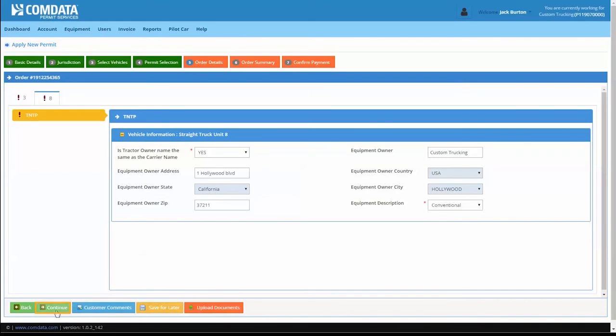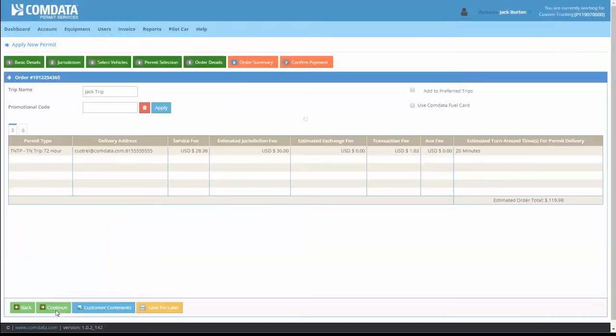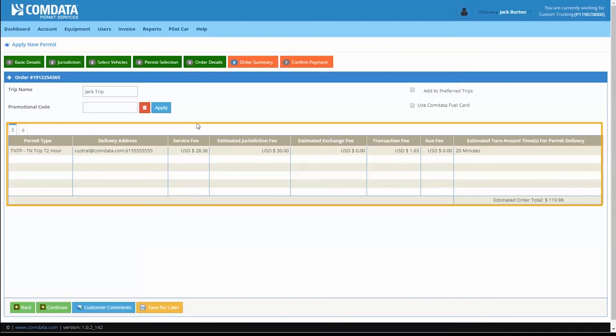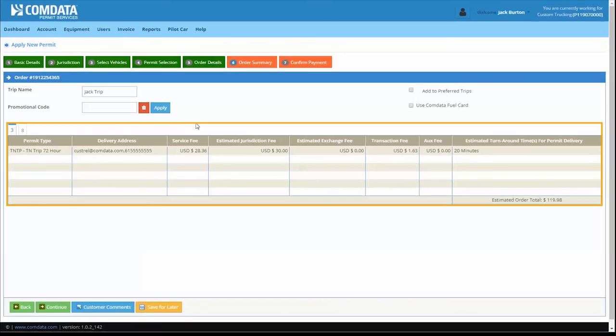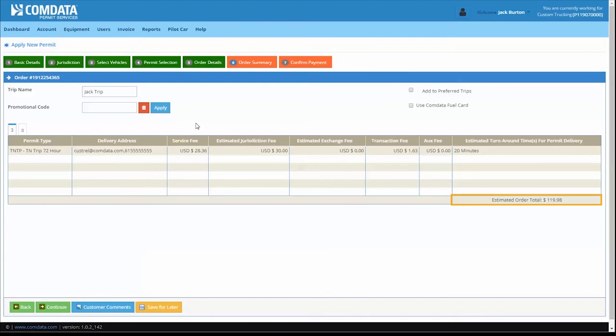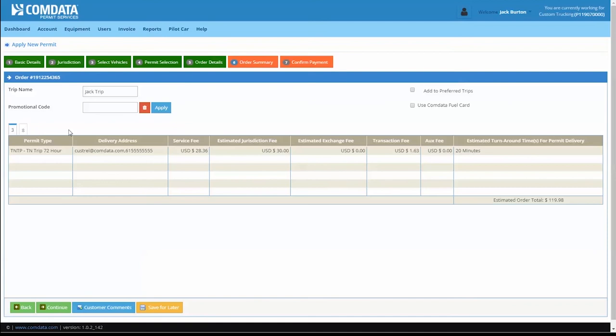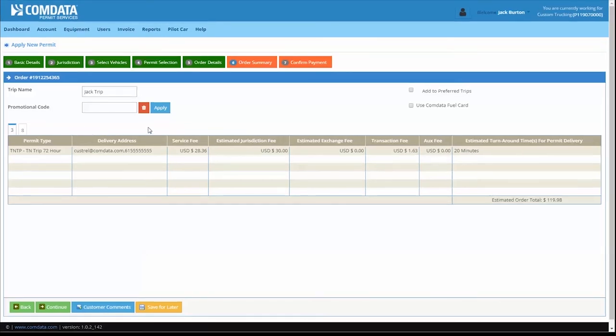When finished, click Continue to proceed to the Order Summary tab. The Order Summary tab displays your order details, including the estimated total cost and estimated turnaround time for delivery of your permit. Review this information for accuracy.